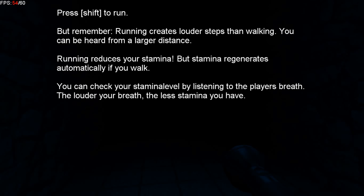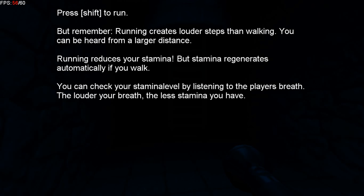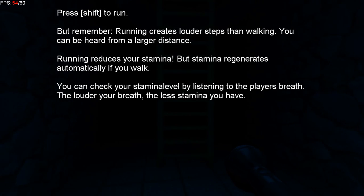Press shift to run. The louder your breath, the less stamina you have.